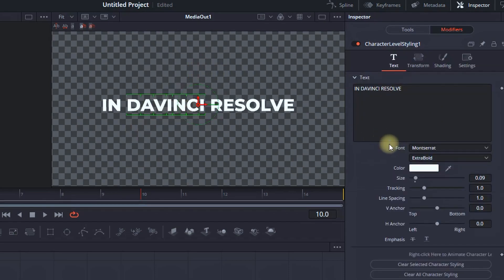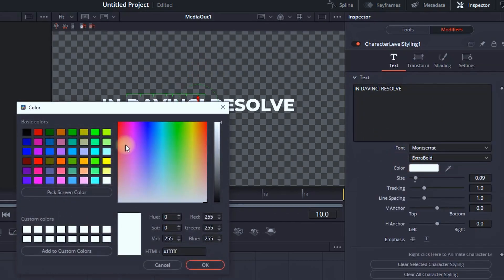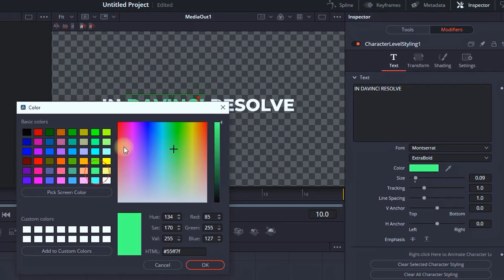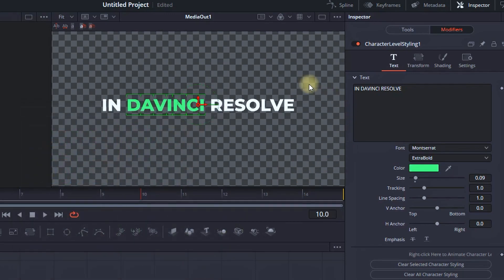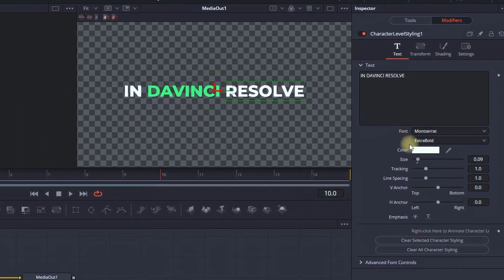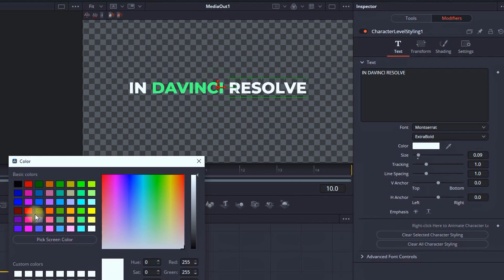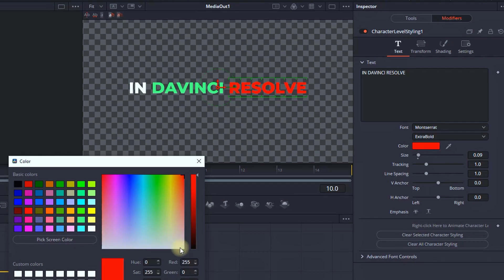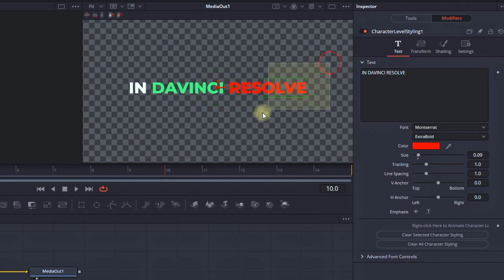And now I'm highlighting DaVinci. I'm selecting the color, and I'm changing the color just on DaVinci. Also, I want to change the color of Resolve. So I'm highlighting all the letters in Resolve. I'm selecting other color that I wish to use. I click on OK, and now it's applied.